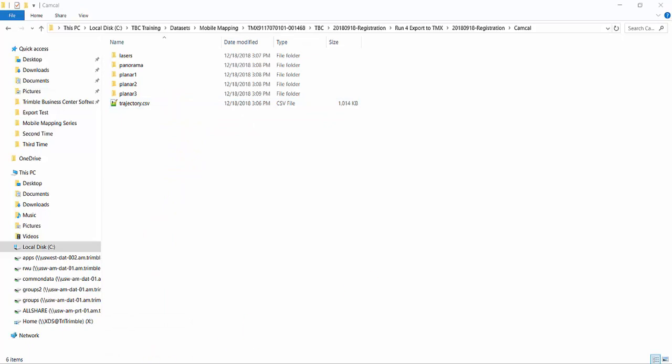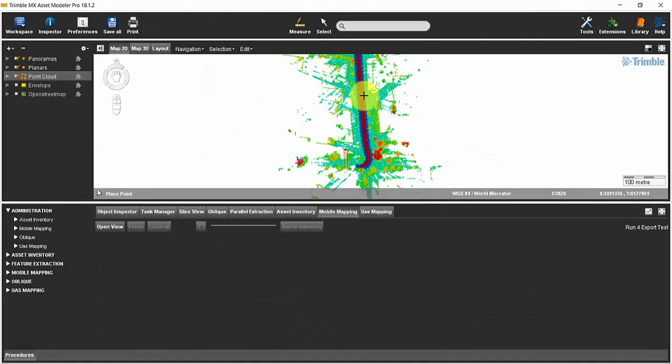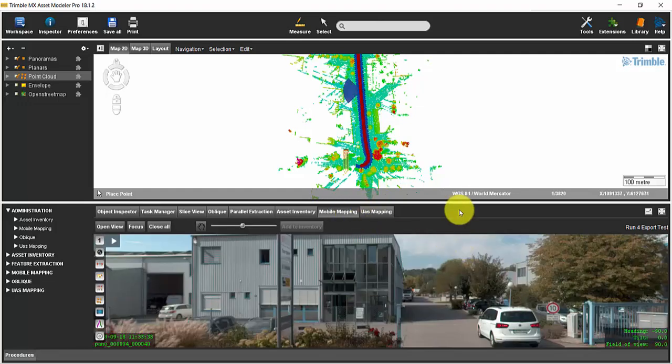With the proper template, you are now able to see the same dataset in Trimble MX software.